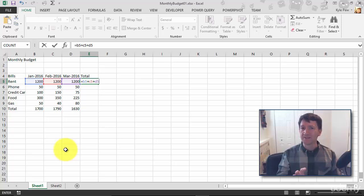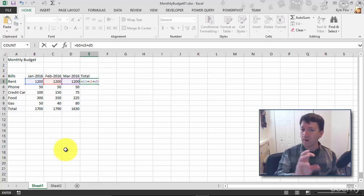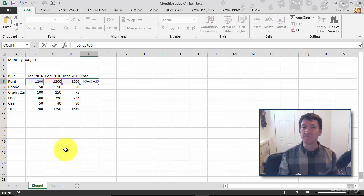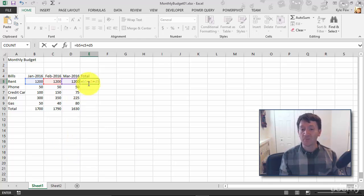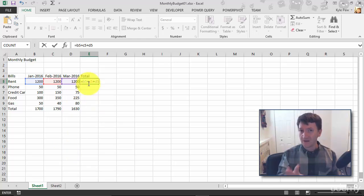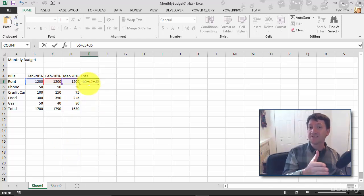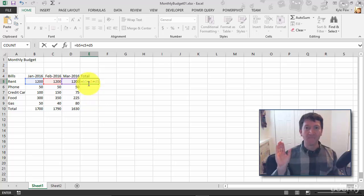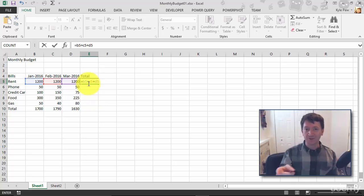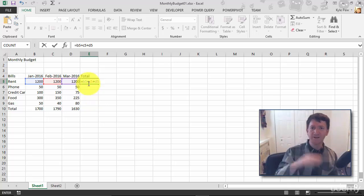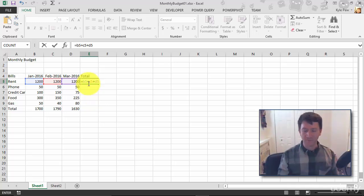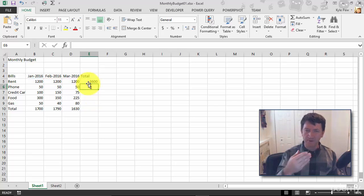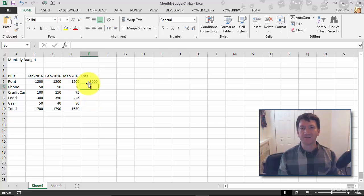Now think about the formula once again. This is called a relative reference. The way that we're referencing these cells, B5, C5, and D5, it's relative, which means from this location where my formula is currently at, all we did was go three cells to the left and add them up. Just relative to that location. Go three cells to the left, add those up. I'll hit my enter key, $3,600 for the past three months.